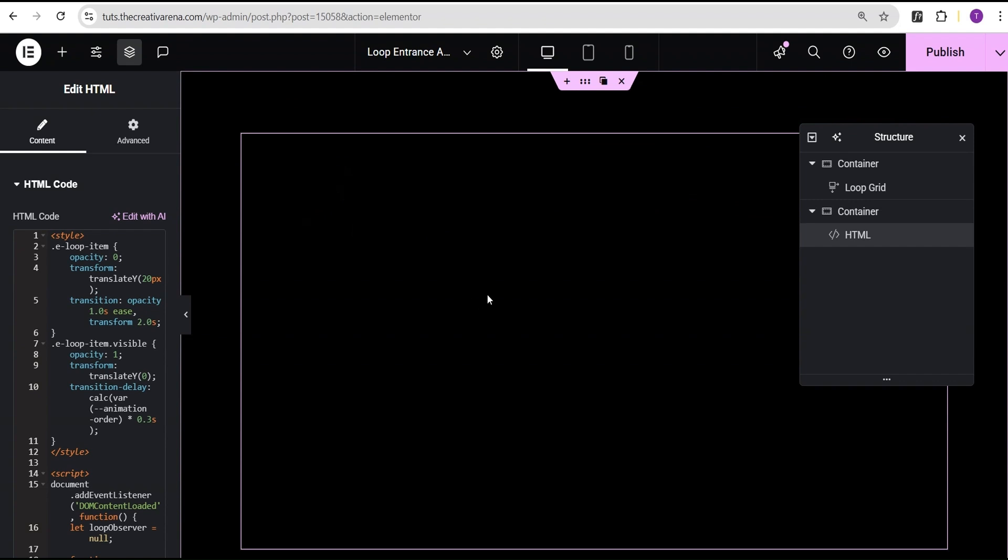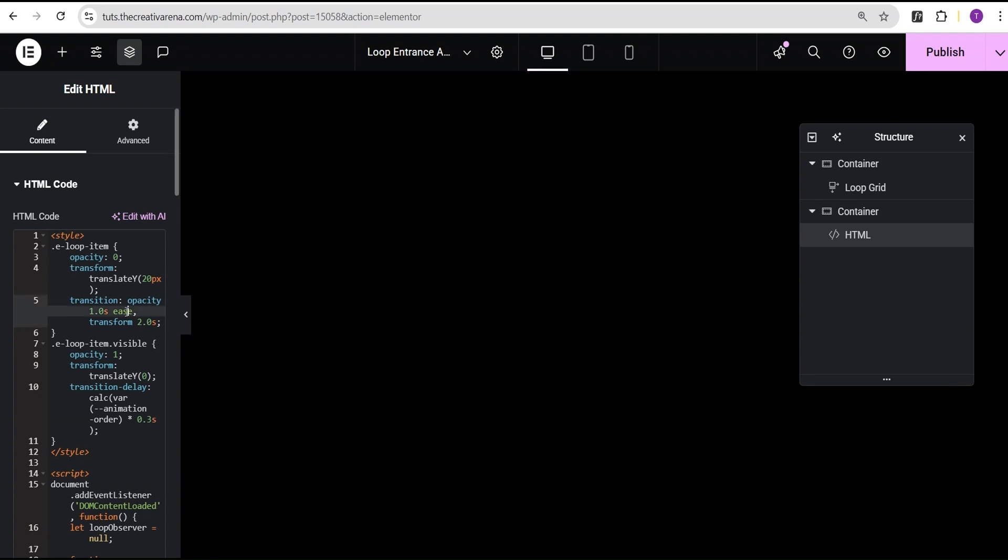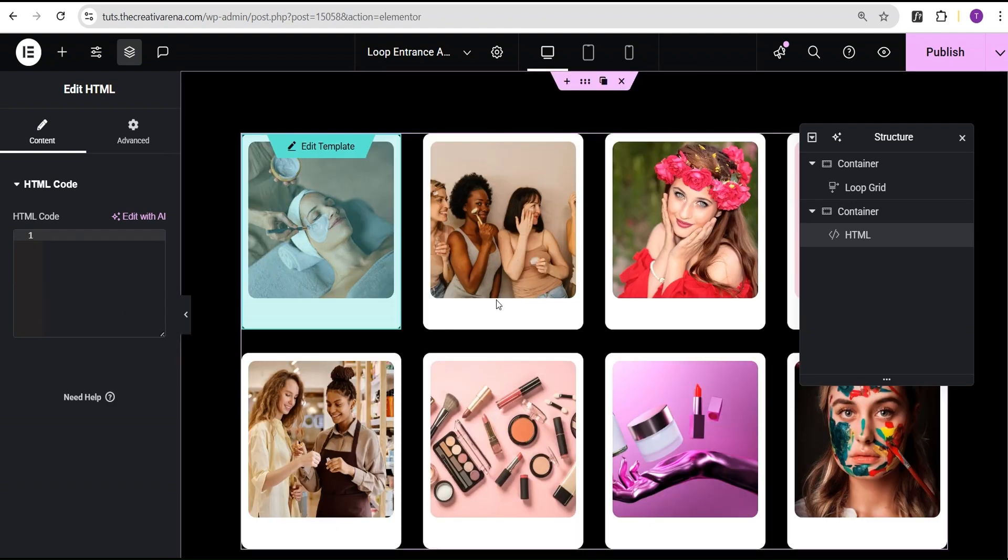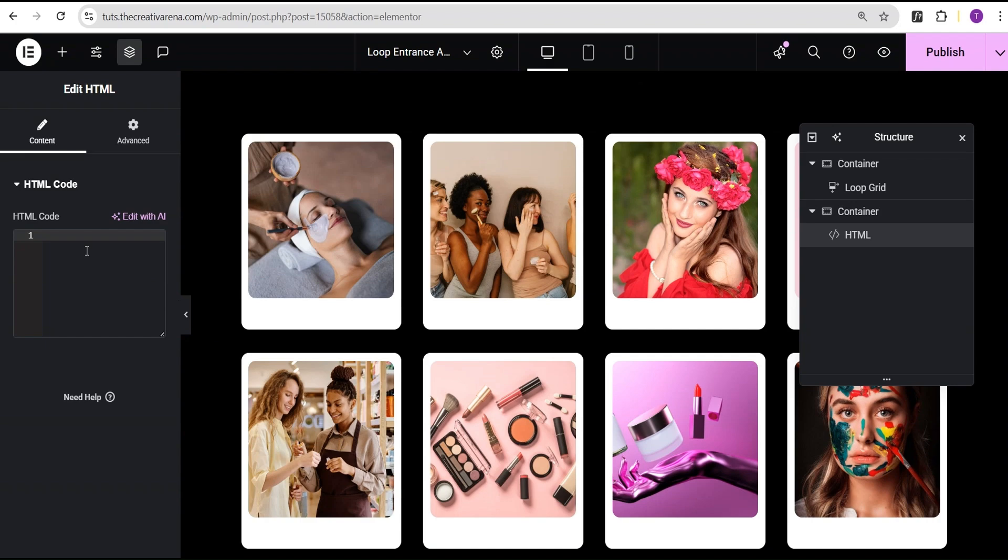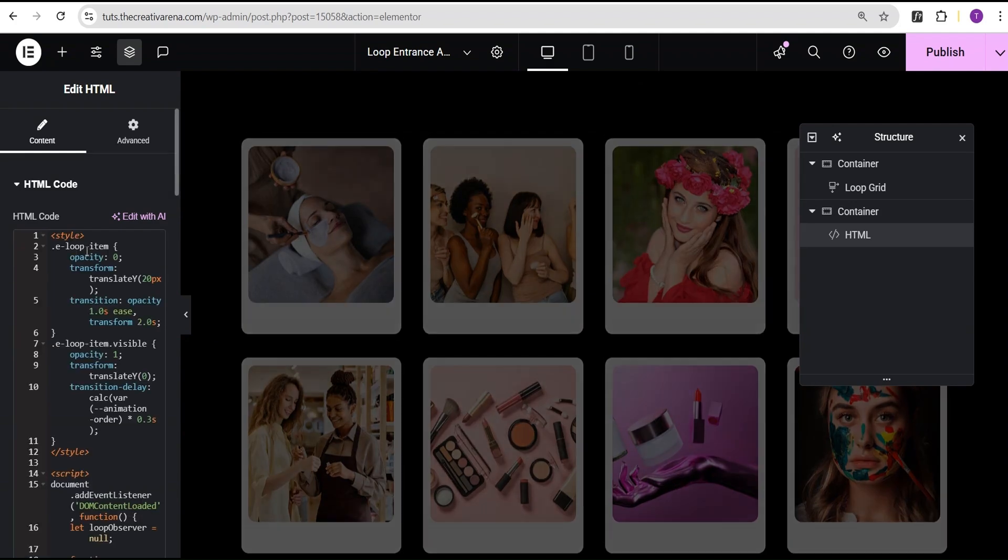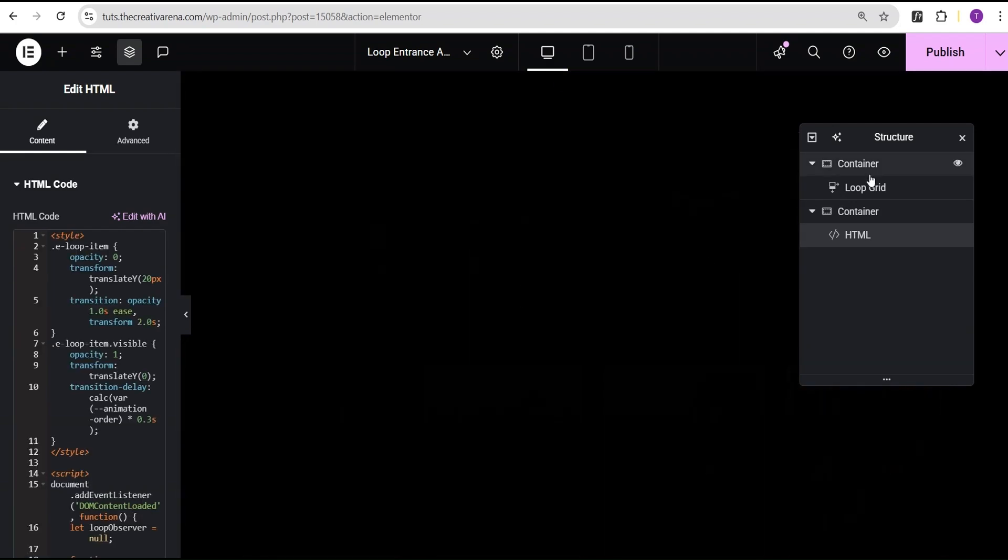Now you do not have to worry. In the situation where you want to edit your loop item, all you just need to do is come over here and remove the code and you will have your loop items here and you can edit it, do whatever you want to do. And if you want to add the effect, just come back and then paste your code and it's going to take place. So the next thing we do here is just click on the publish.